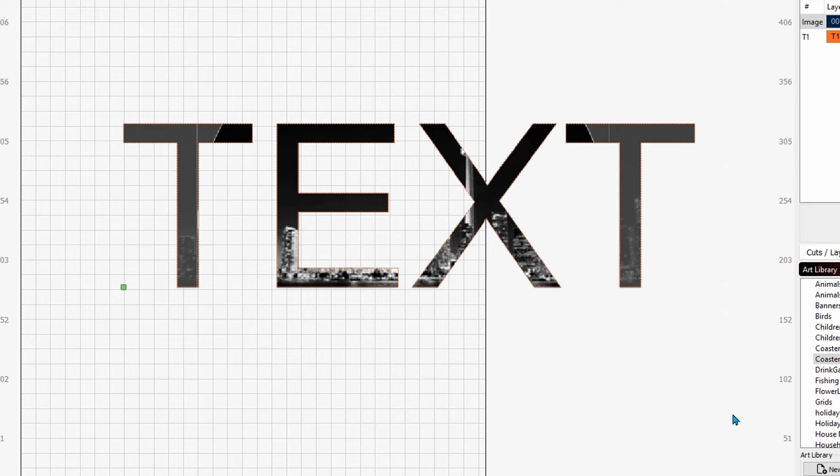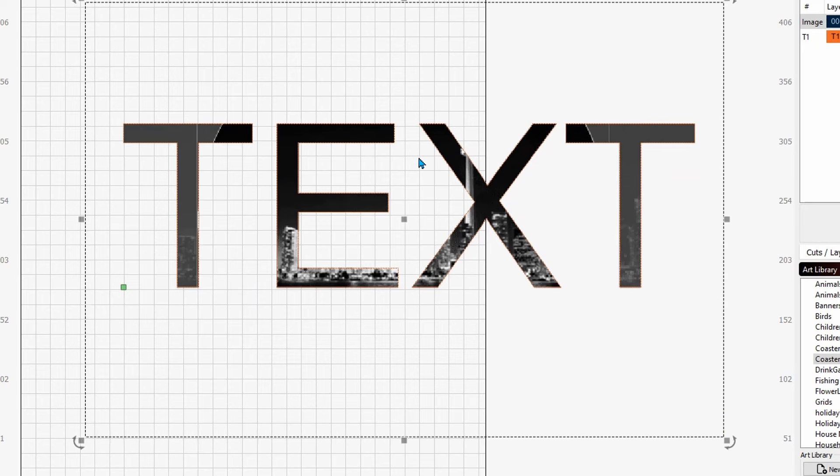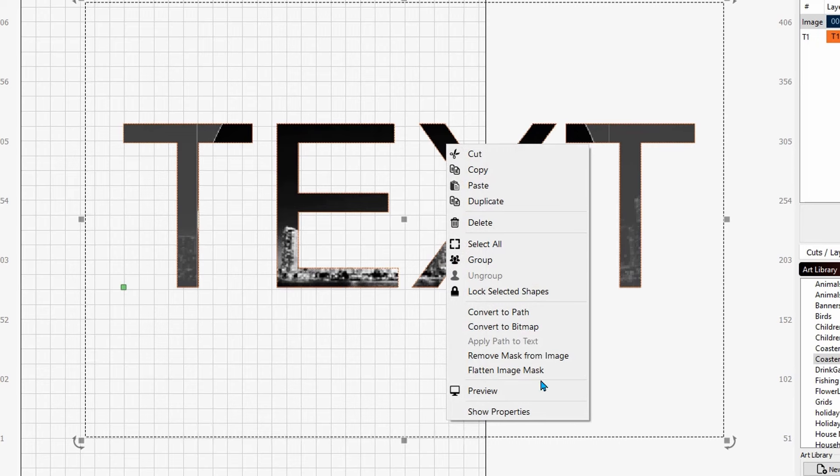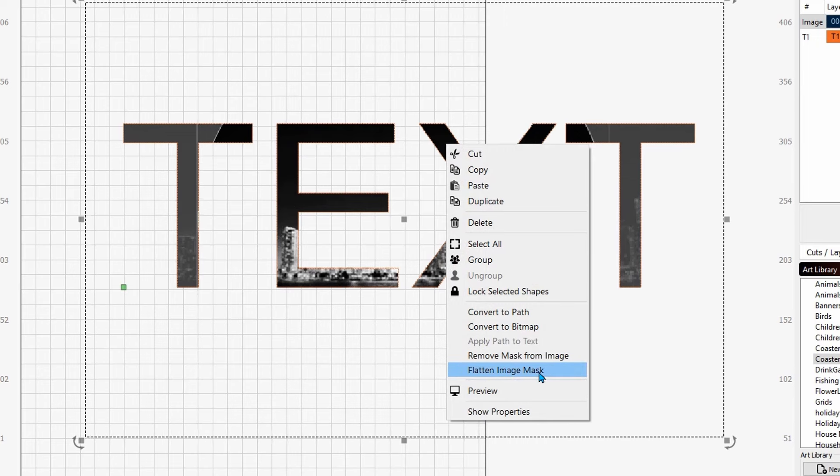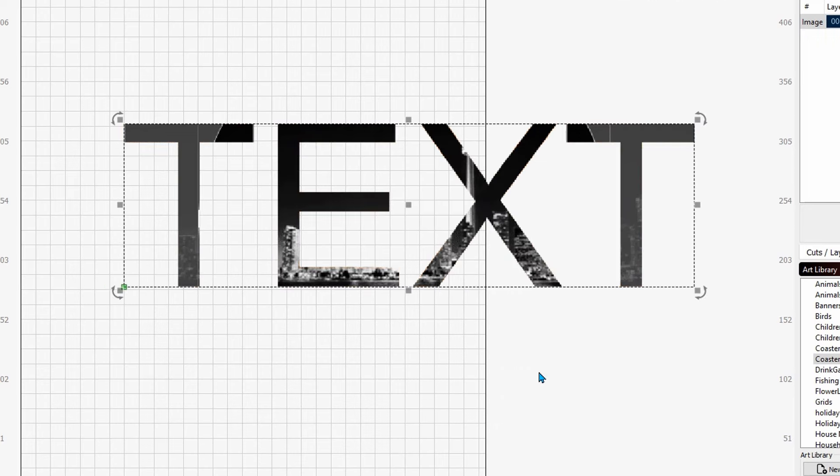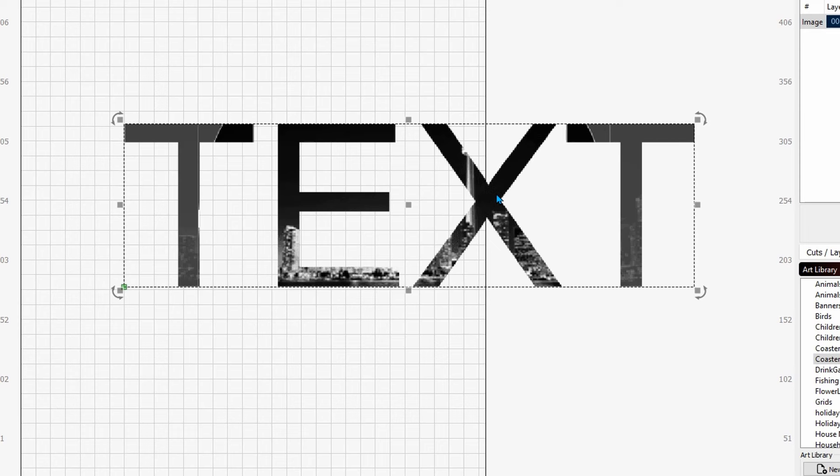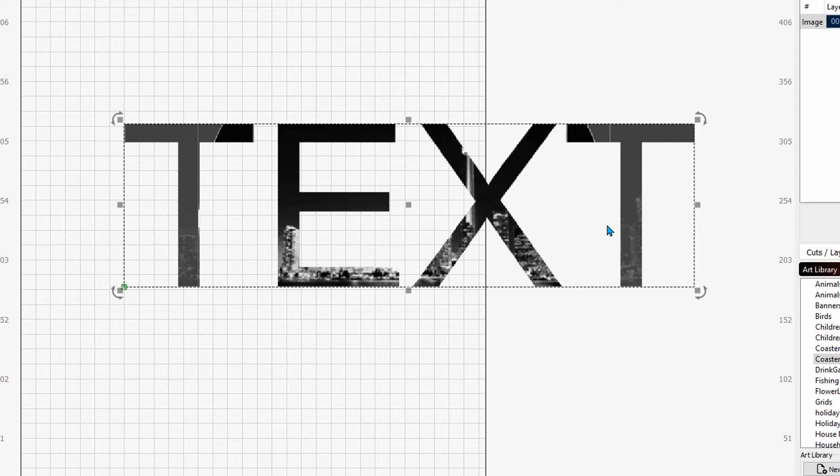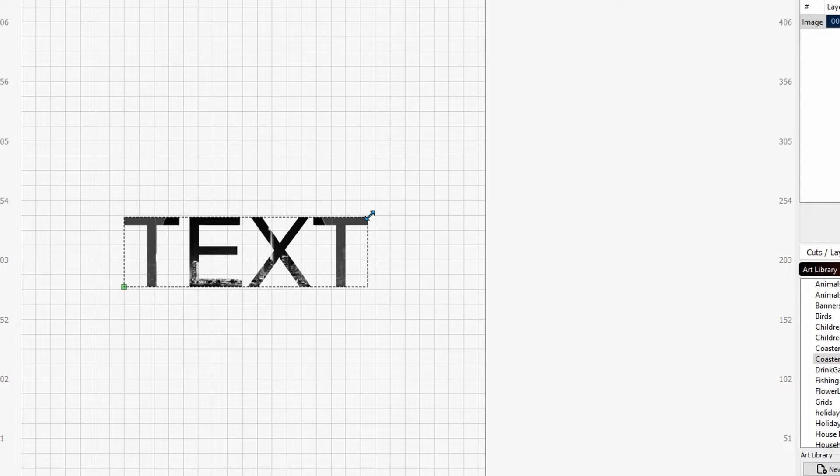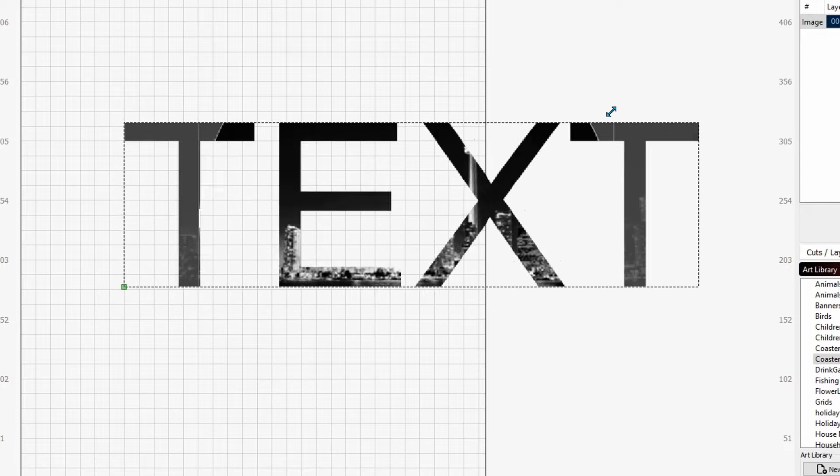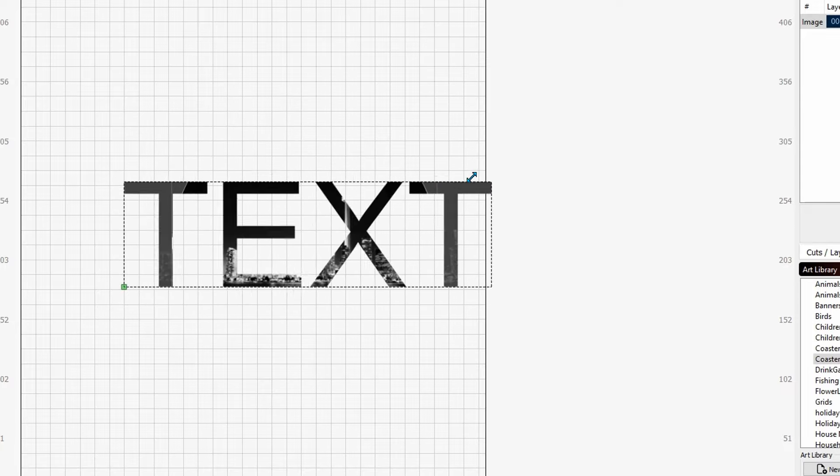And again, if we come up here and select it all, right-click on it, and come down here to flatten image mask, it will destroy the background, and this image is now attached to your text permanently. Whatever you do here, it will be responsive. So you see how it doesn't move.